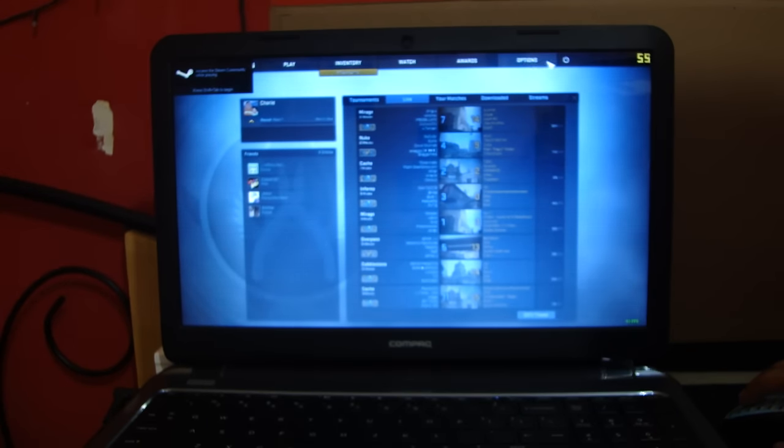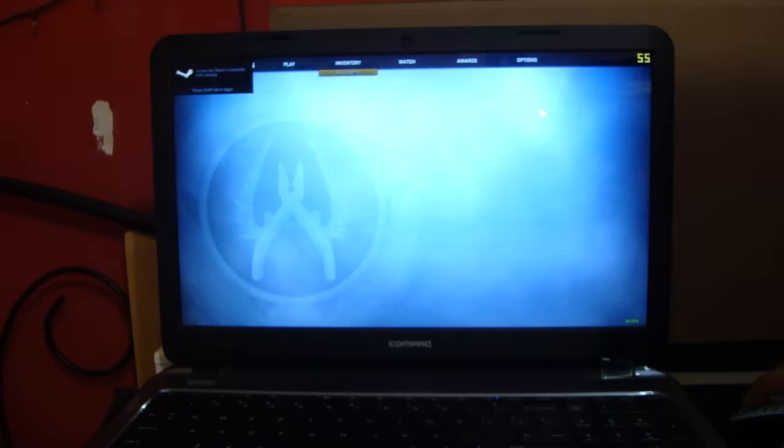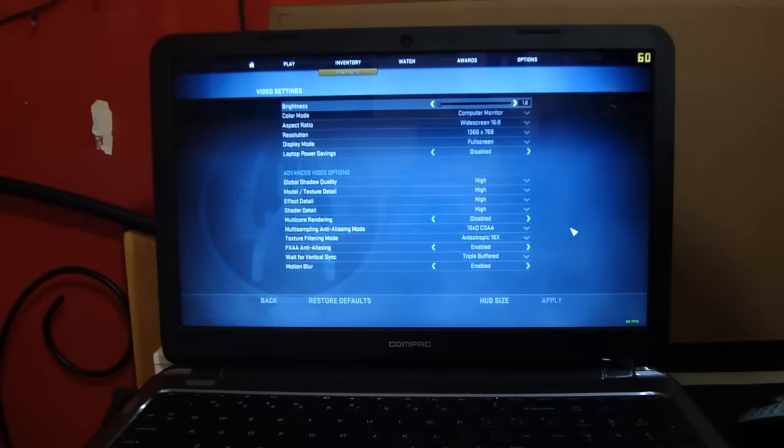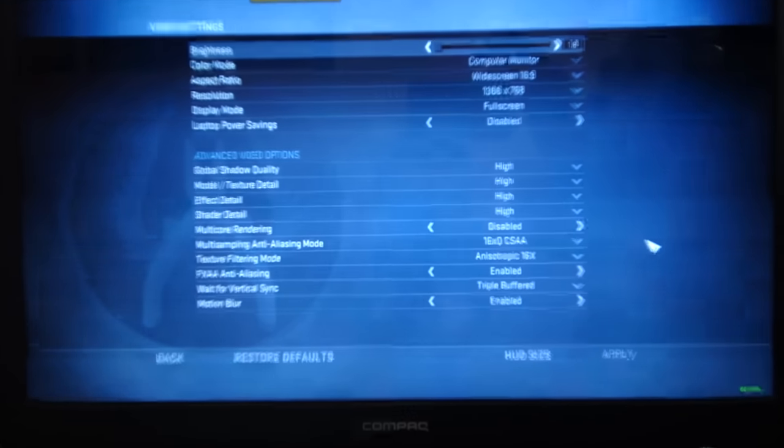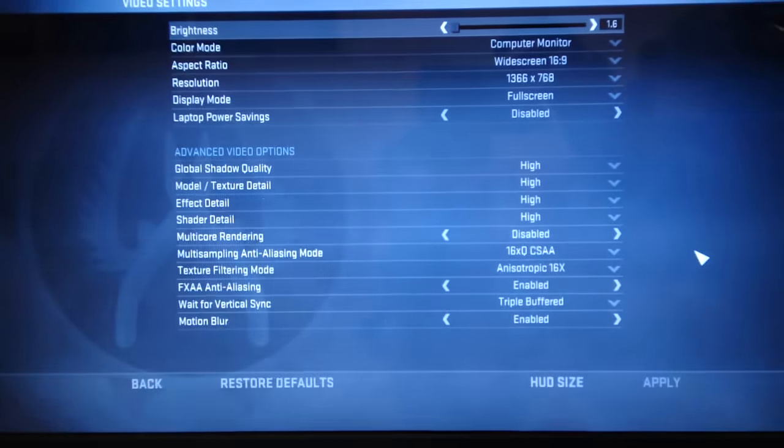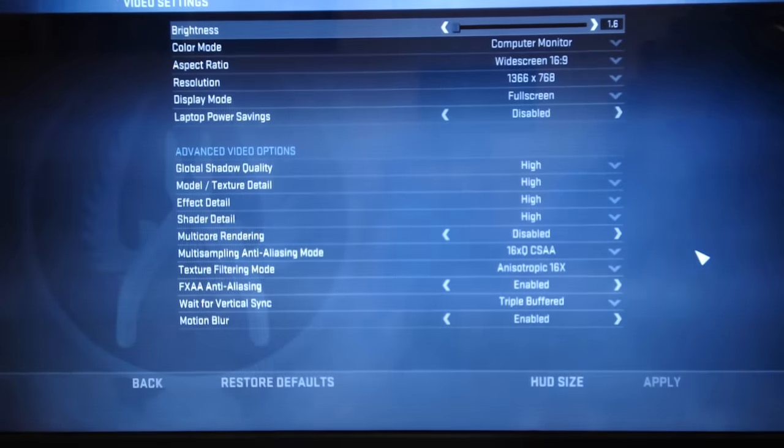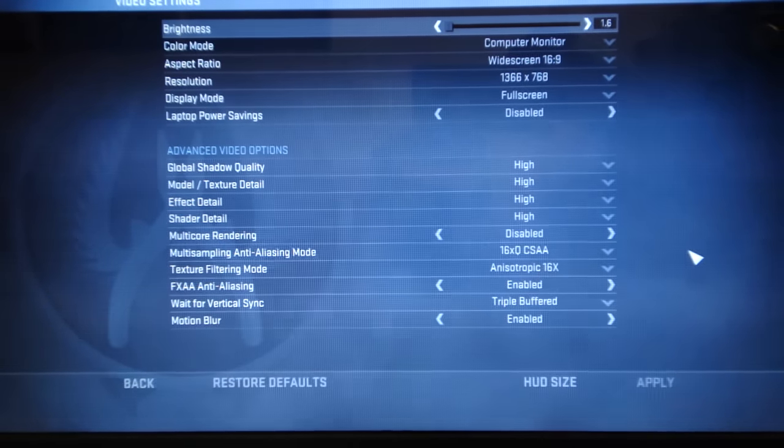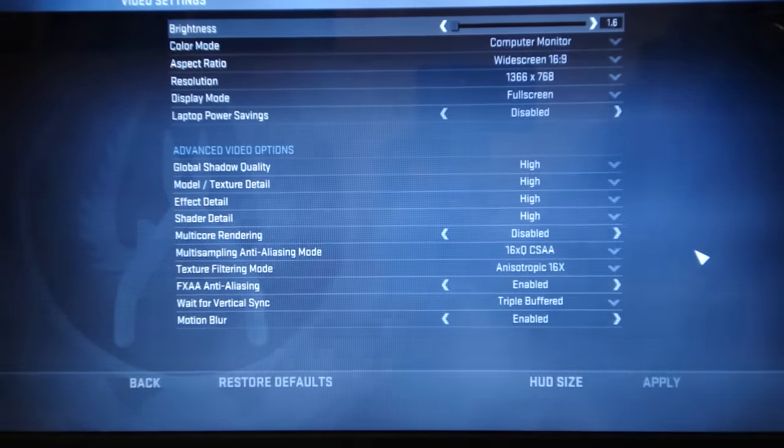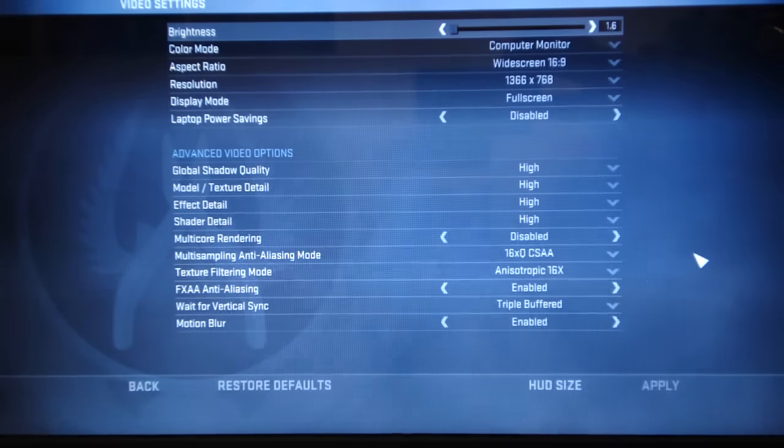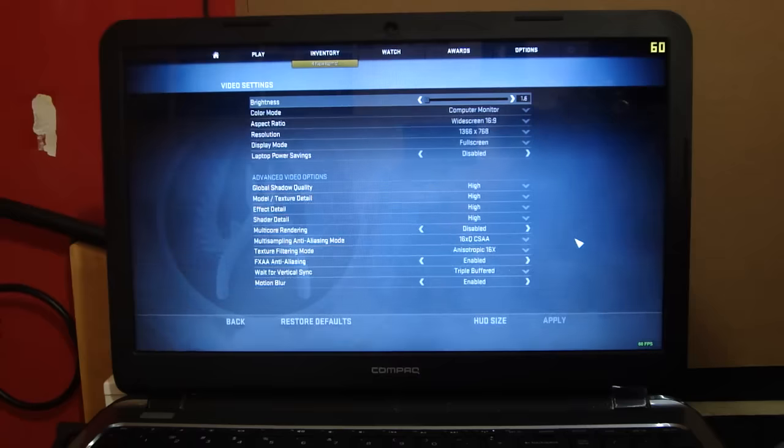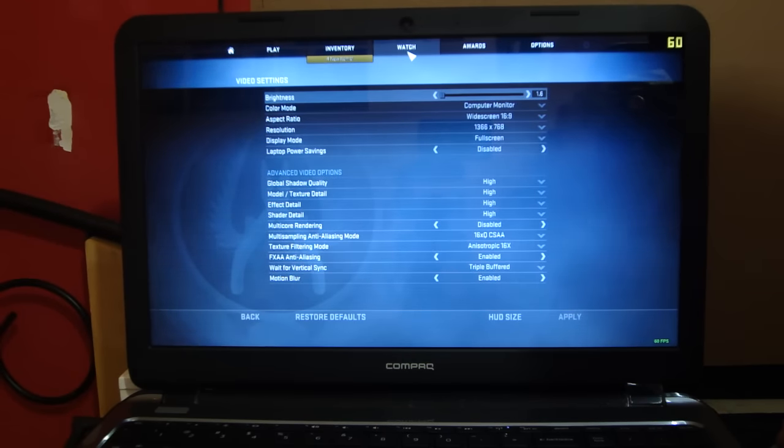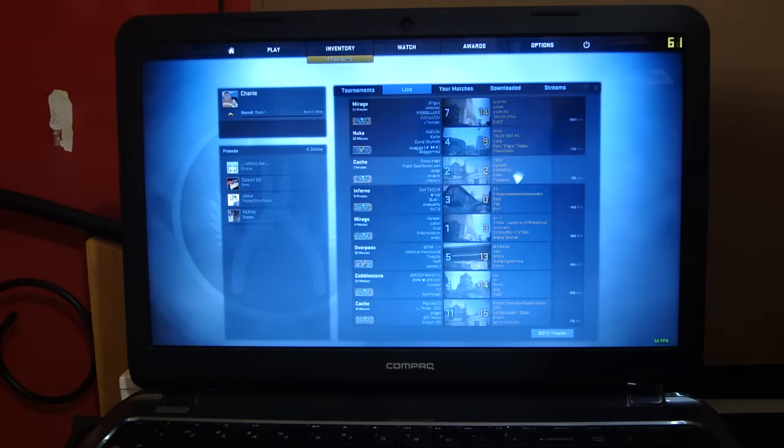Now before that let me show you the video settings. So like you guys can see here everything is on maximum settings. I have turned up the anti-aliasing too and I can already hear the fan of the laptop spinning. So every setting is on maximum, let's go ahead and spectate.